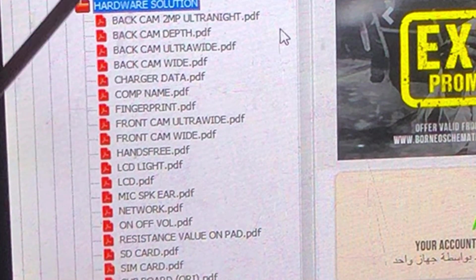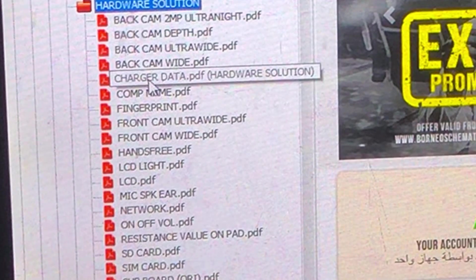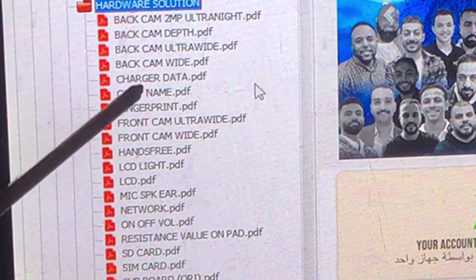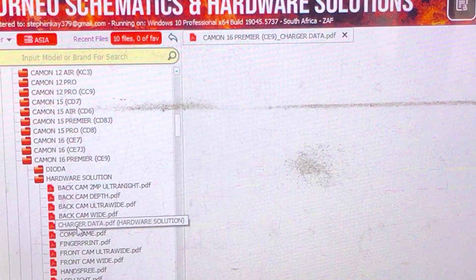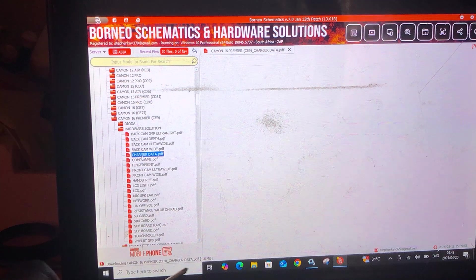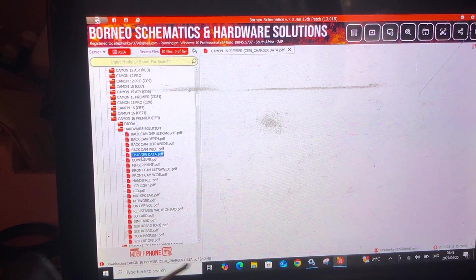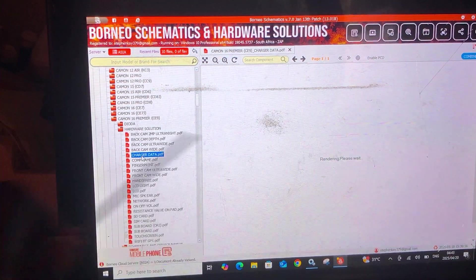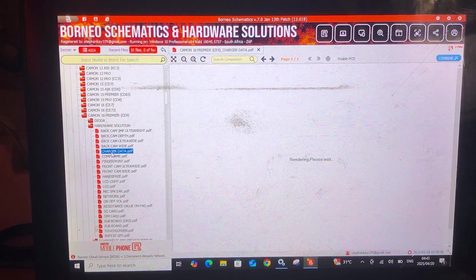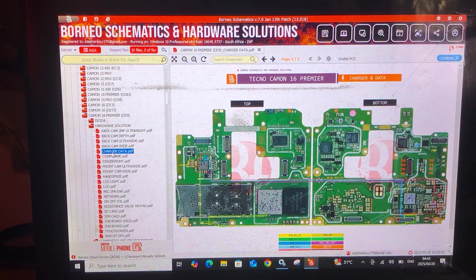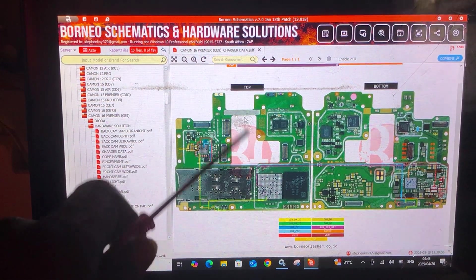Let's start from Charger Data. You can choose whichever problem your phone is having, but most phones have charging problems. When you click Charger Data, it opens a tab and starts loading — you can see the file size, about 1.6 megabytes, downloading. Once it downloads, it will say 'Rendering, please wait.' If your Wi-Fi is slow it loads slowly; if it's fast it loads very fast.